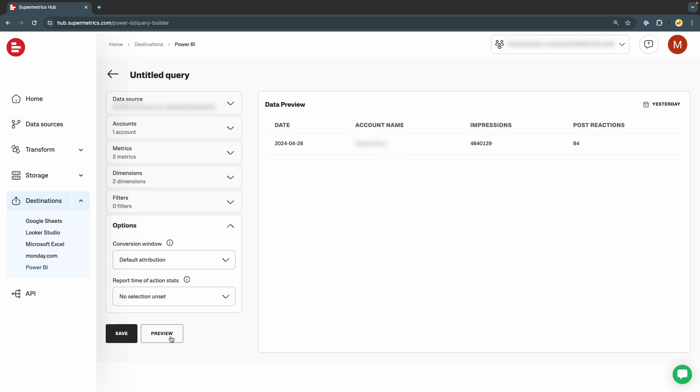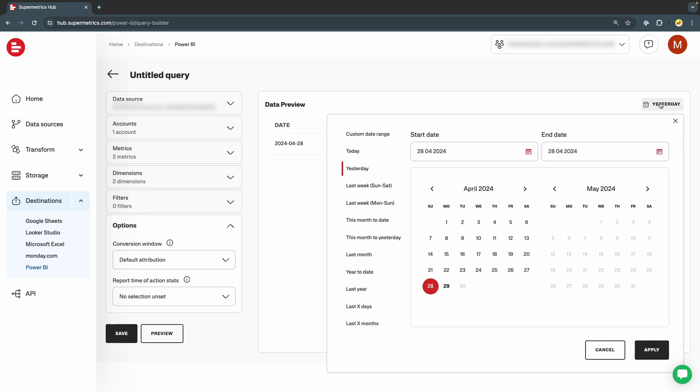On the right-hand side, we can choose the date range for our query. Note that this setting impacts both the preview and the end result in Power BI, but you can still change the date range within Power BI when you are using the connector. We will demonstrate this by selecting Yesterday in this particular query.